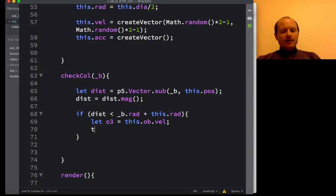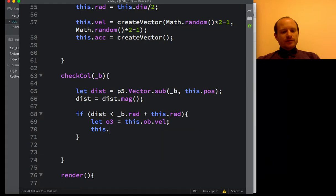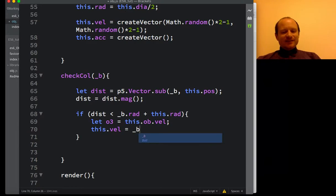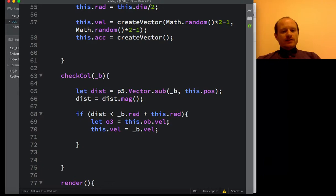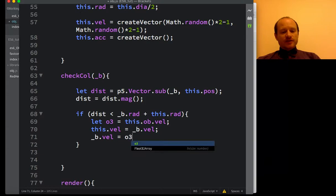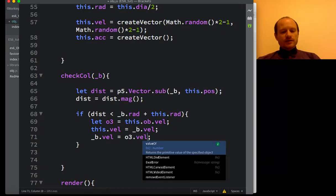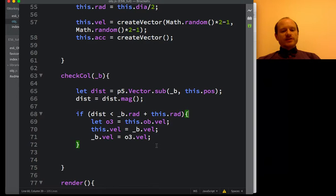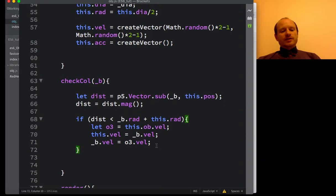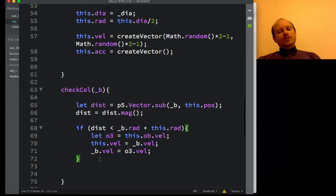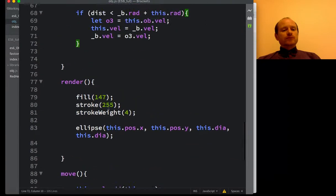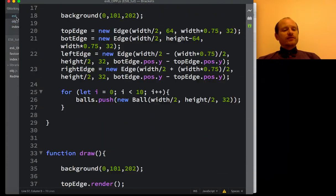Let's say, let object three equal this object's velocity vector. Then we're going to swap the vectors over. This velocity equals the object that we've passed in, its velocity. And then object B's velocity is going to equal object one's velocity, which we've saved in object three. I think I've swapped around their velocities. That'll be interesting, just to see what happens.